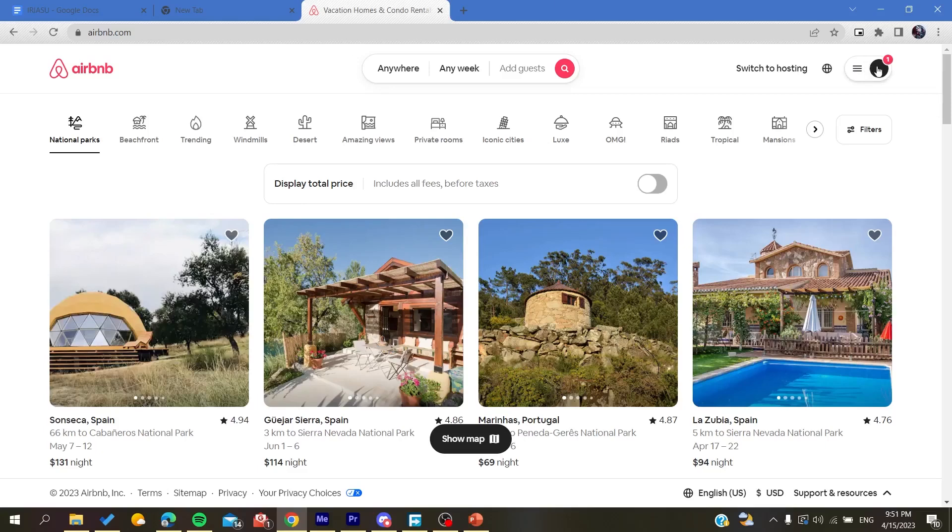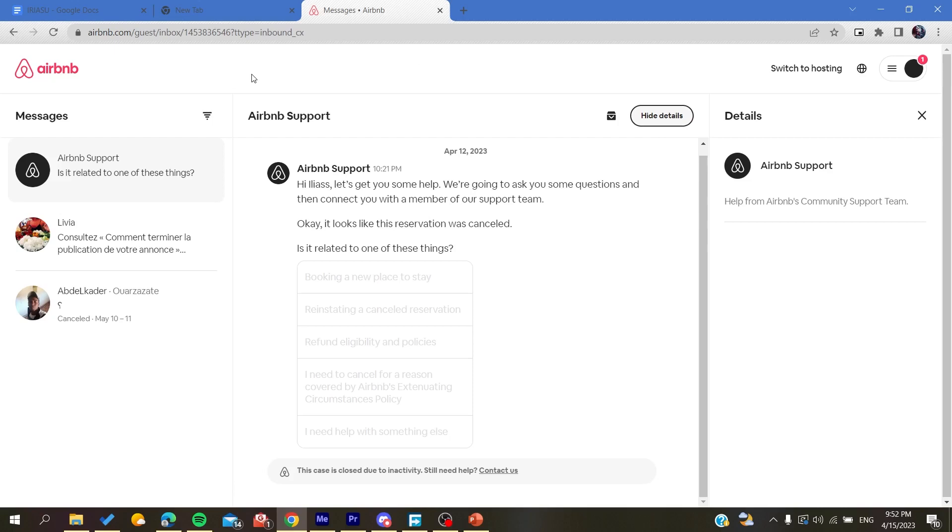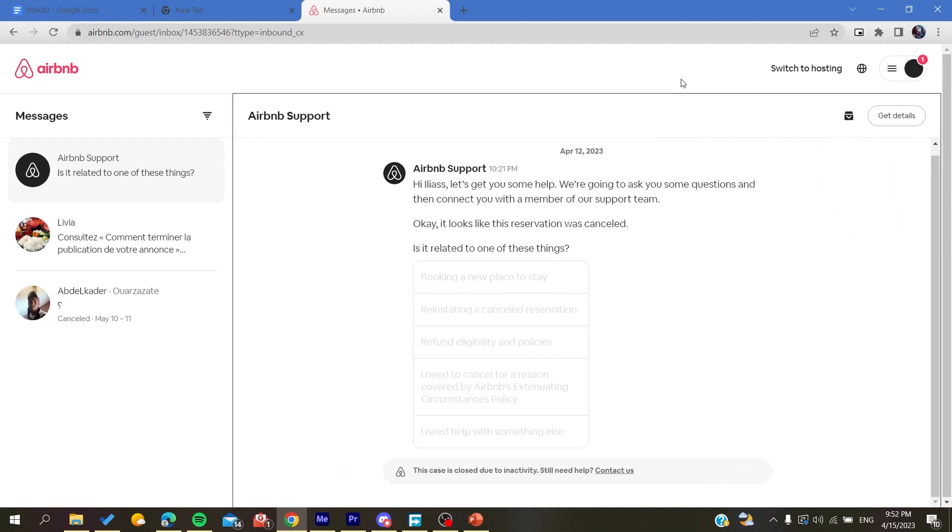Now we are going to click on messages. And the thing that you need to know is it is impossible to delete messages in the Airbnb platform because they can be approved for any conflicts or misunderstanding between a guest or any host. So that's why you cannot delete your messages on Airbnb's platform.